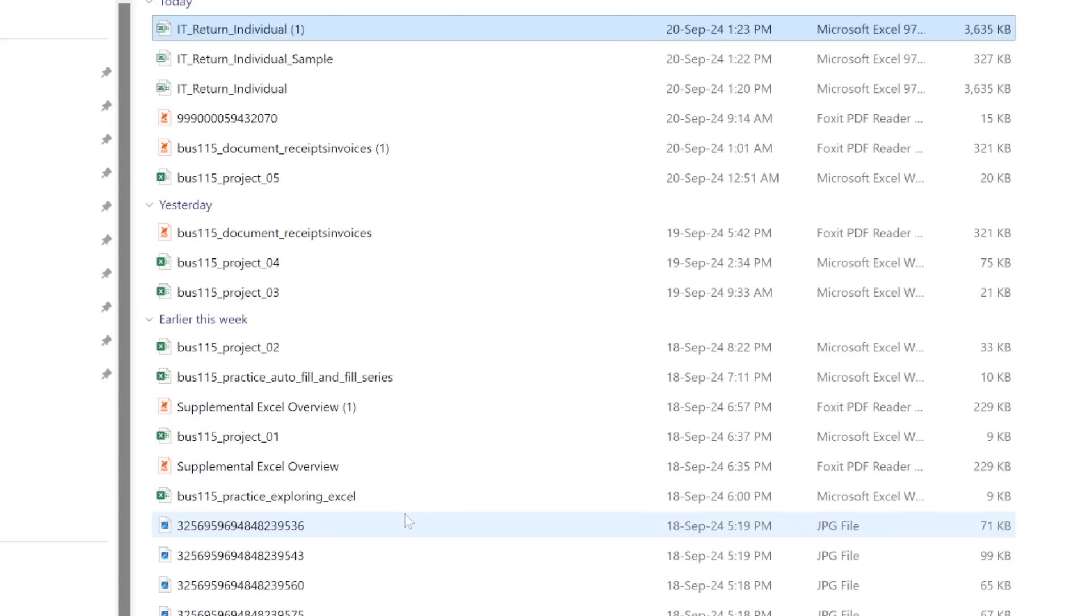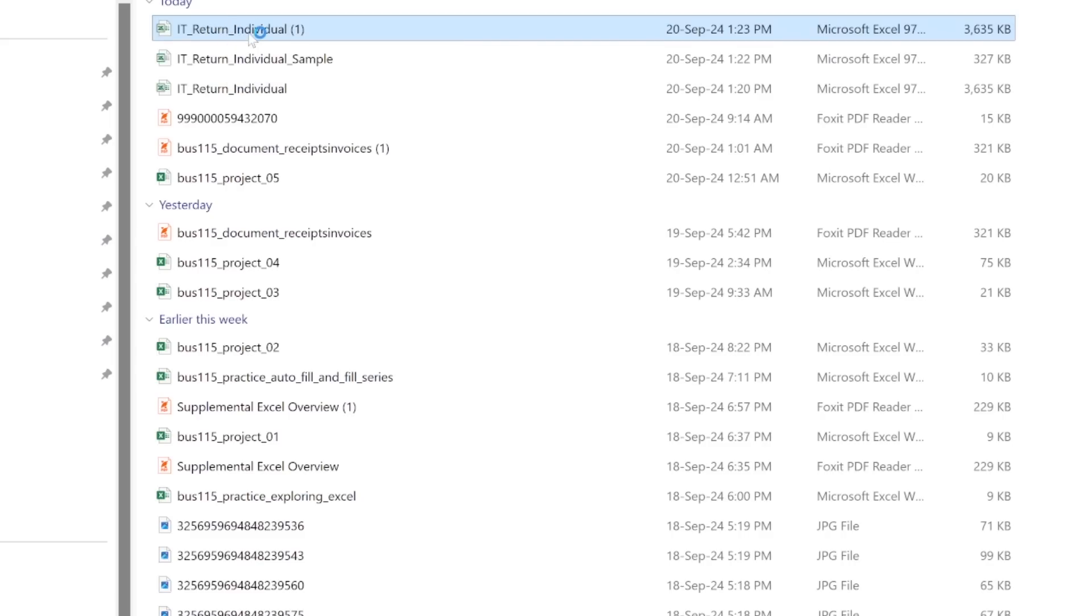So after doing that, it means that when I open this thing again, the macros will be enabled. So let's test that and see. I'm going to go ahead and open it again.